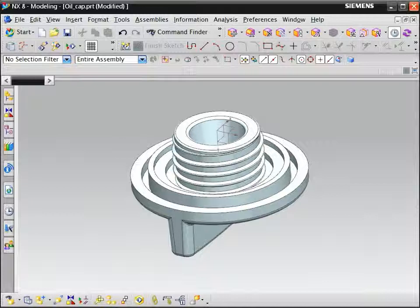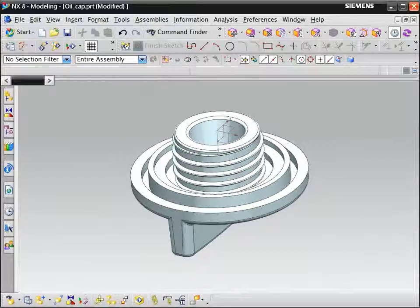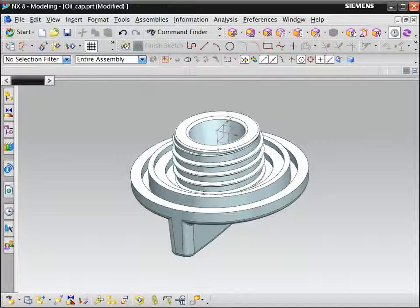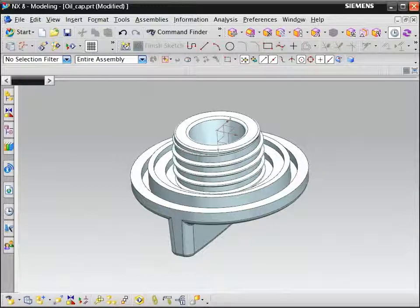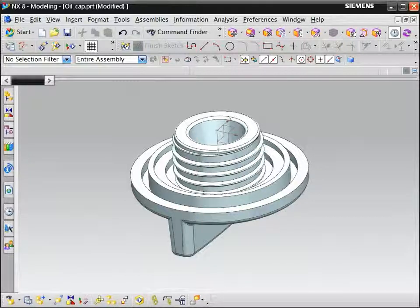We cannot use the NX thread command because this is not a standard thread. We will use the helix and bridge curve commands to create the thread path. Then we will sketch the thread section on the helix and sweep the thread with the variational sweep command.